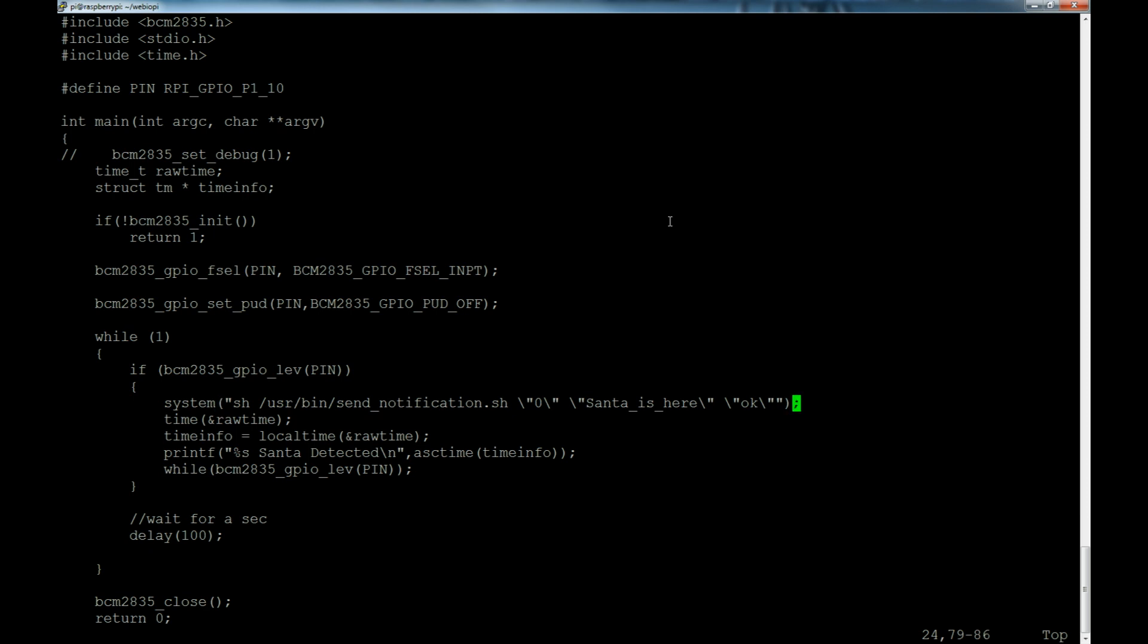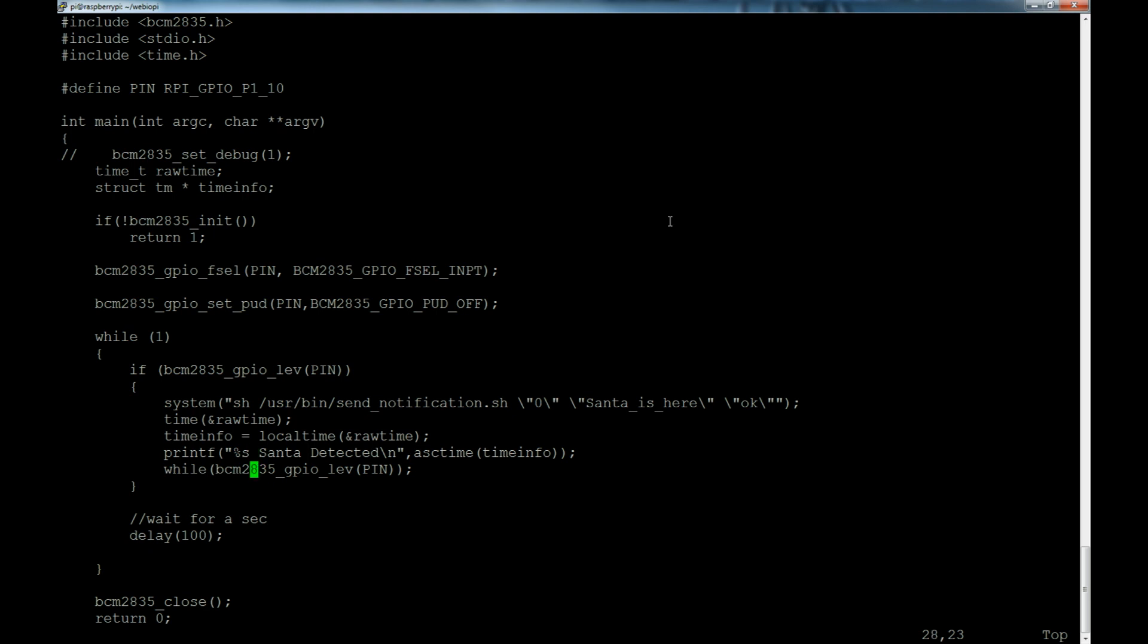Then that will send out, will actually do the paging. Then there's the raw time here - the time function calls the raw time, stores it in that variable raw time, and then time info equals local time raw time. Then it prints all of that stuff. This percent s string is grabbing the time and basically timestamping it, printing it to the terminal so you can see what time it detected Santa Claus.